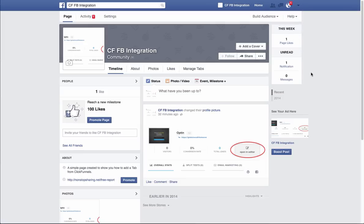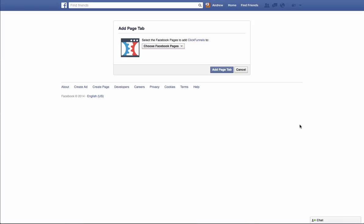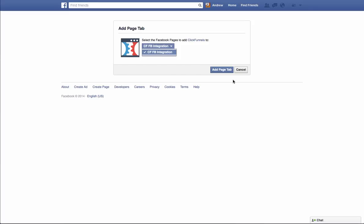What we need to do is simply go into our ClickFunnels account, and in your funnel you'll notice this little Facebook icon down here. Simply click on that and you'll see this 'Add Page Tab' pop-up. It's relatively simple — you're just going to go ahead and choose your Facebook pages. Drop that down and you'll see the pages that you have with your Facebook account. Choose the one that you want and click 'Add Page Tab.'